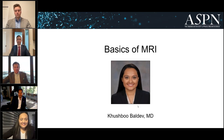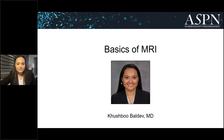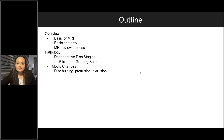Thank you, Dr. Naidoo and Dr. Lubinow. I am Kushbu Baldev, currently a Pain Fellow at Rutgers-Robert Wood Johnson University Hospital in New Jersey. Today I'll cover the basics of MRI to facilitate understanding of regenerative versus ablative therapies for degenerative disc disease. We'll go over how an MRI is done, the neuroanatomy of the spine, how to systematically read and interpret an MRI, the Furman grading scale, modic changes as they pertain to basivertebral nerve ablation, and disc bulging, protrusion, and extrusion relevant to contraindications for the Viadisc procedure.